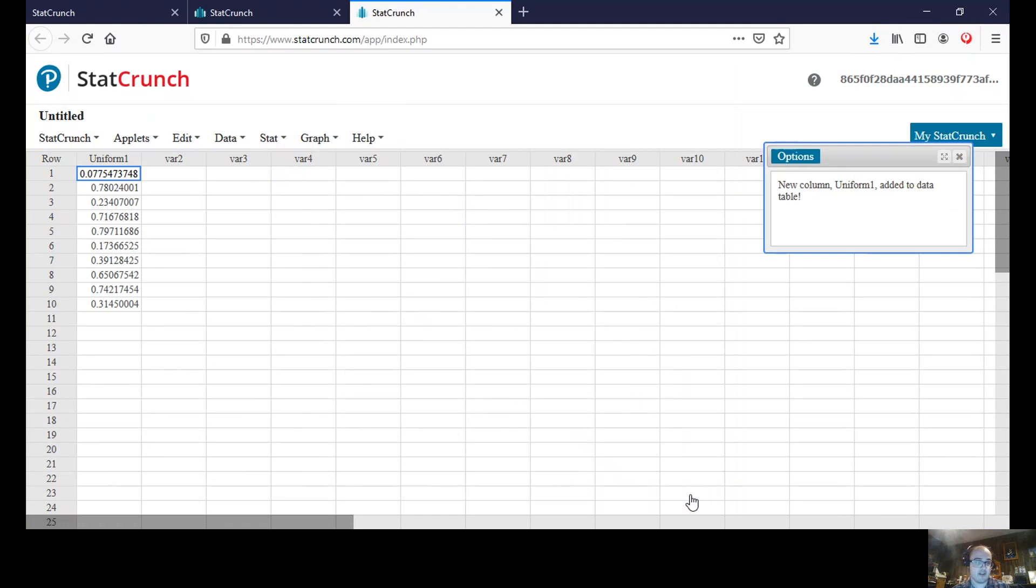And as you can see it will give us 10 values, all of which are decimal values as a random set of values.